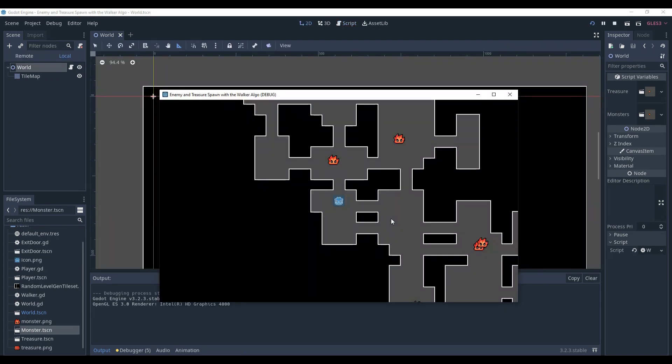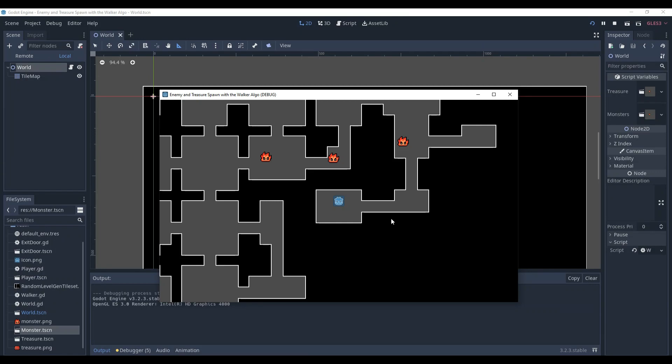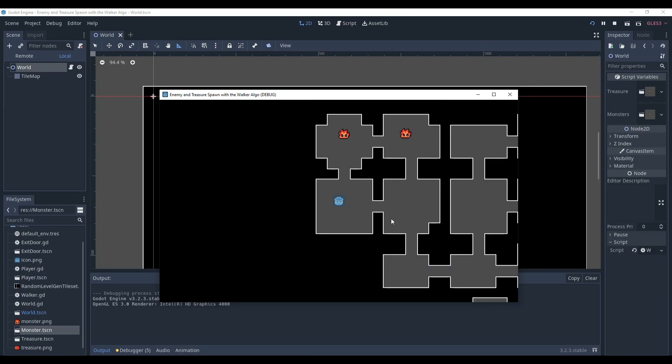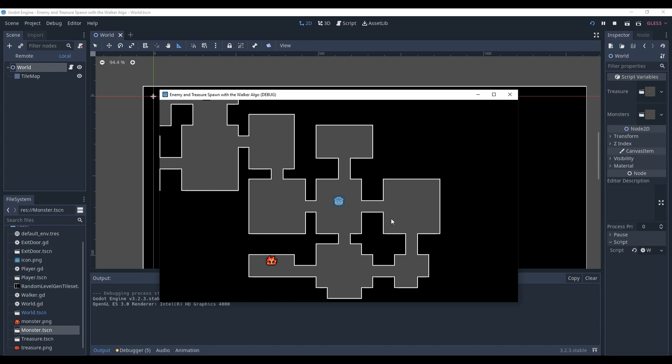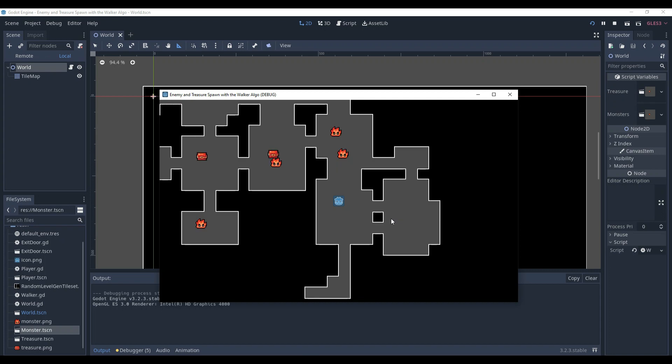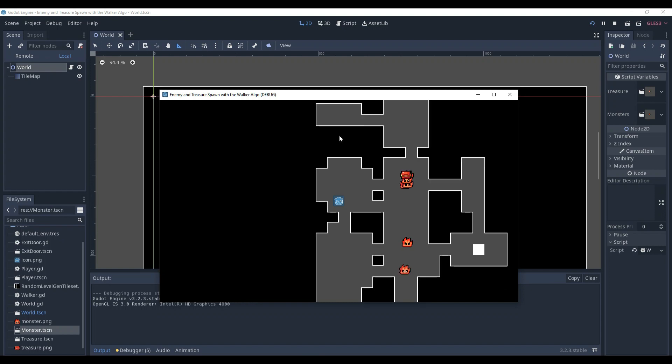As you can see, we no longer have enemies nor the treasures spawn with the player. And also, all the enemies and treasures are separated. Of course, sometimes there will be something like that, but in your actual game you might tweak the generation a little bit, so it's less prone to create a ton of rooms at the same spot. Or you'll just figure something else out.